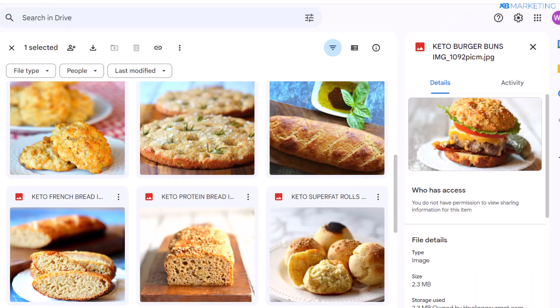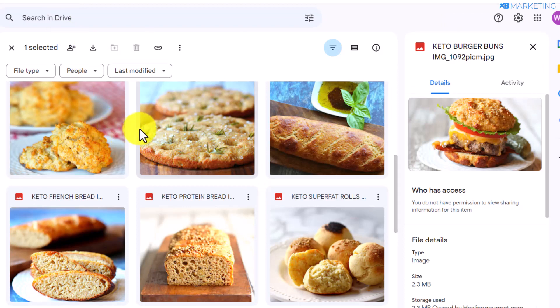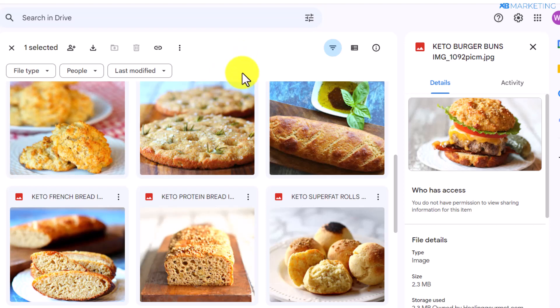All you need to do is use the free images the vendor has provided, make a pin, and post it on Pinterest. Post as many pins as possible, and I can assure you, if you stay consistent and take action, you will definitely get results.